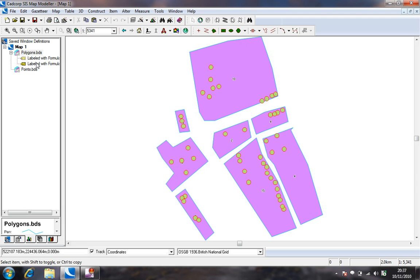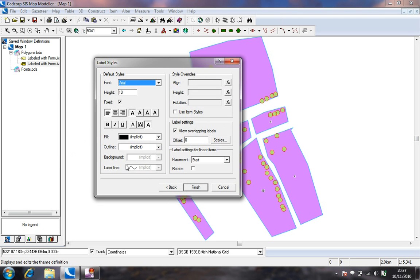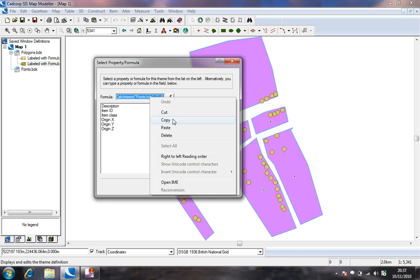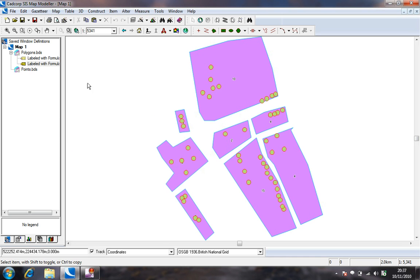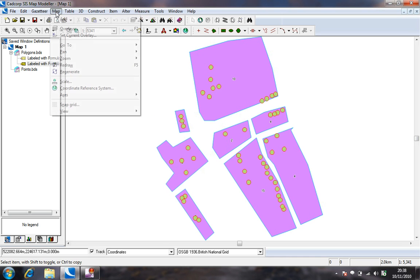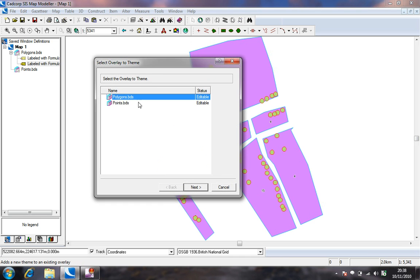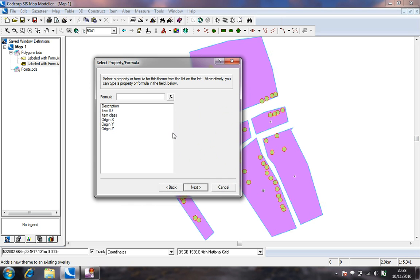We can also use the formulas for other types of themes. For example, we can copy the formula for calculating the total number of points within polygons and use it with a range theme. Pasting the formula into the range theme means that polygons can be color-coded depending on the number of points found within.